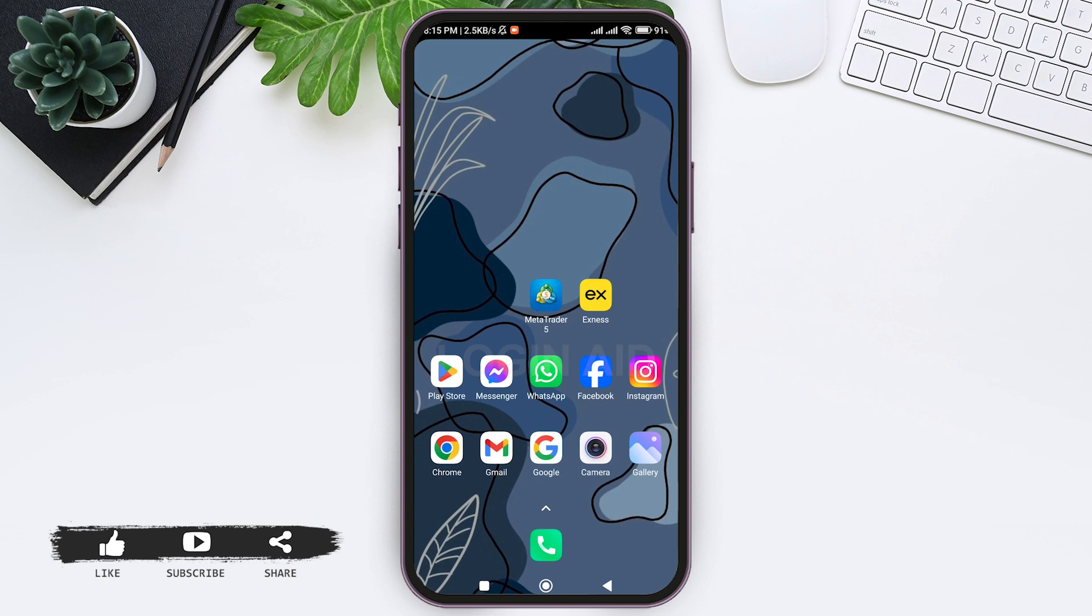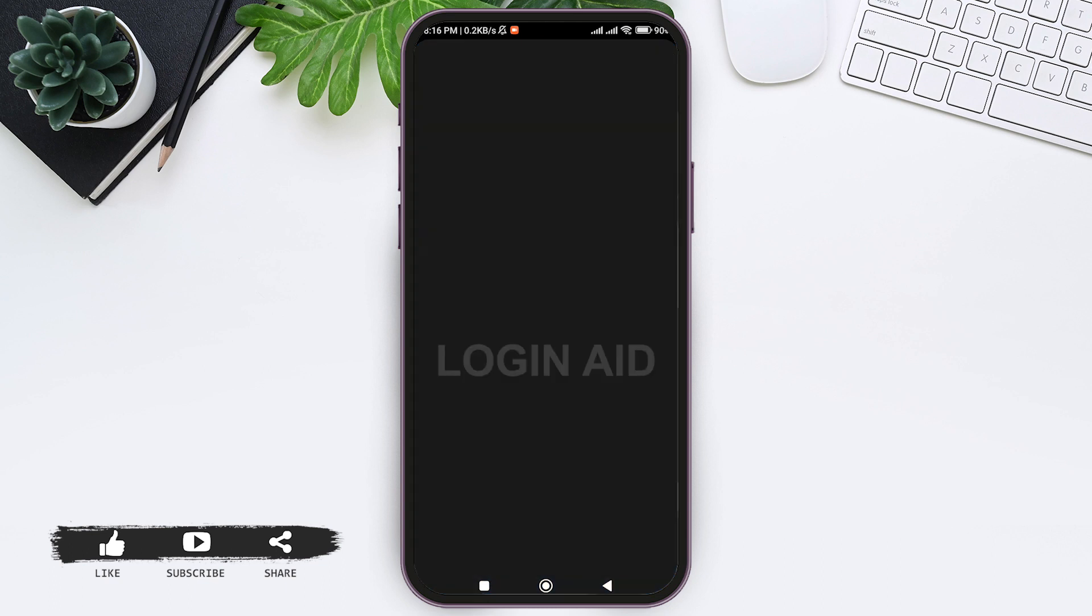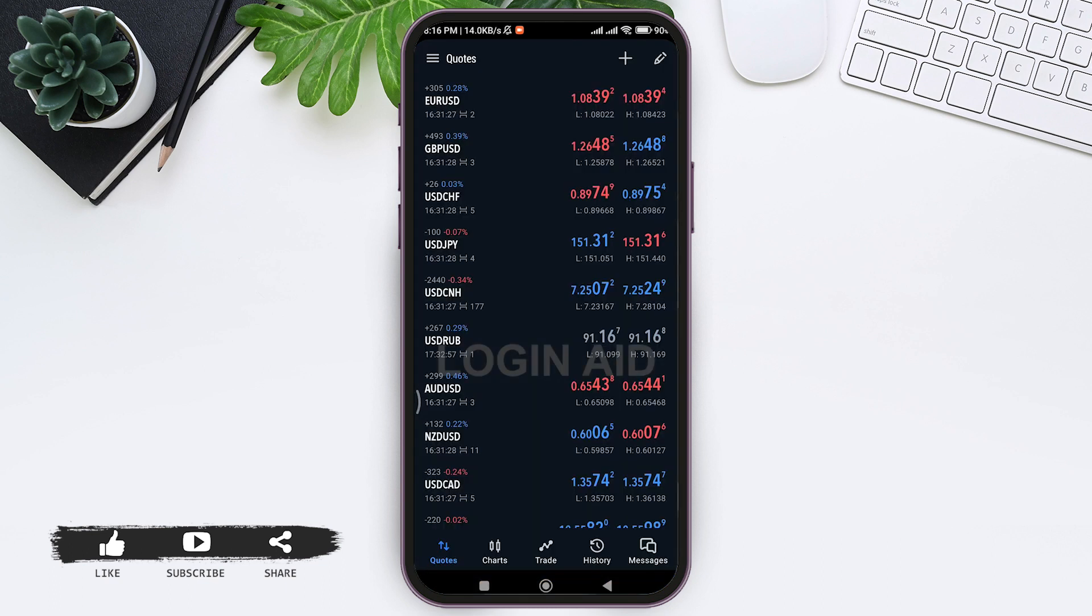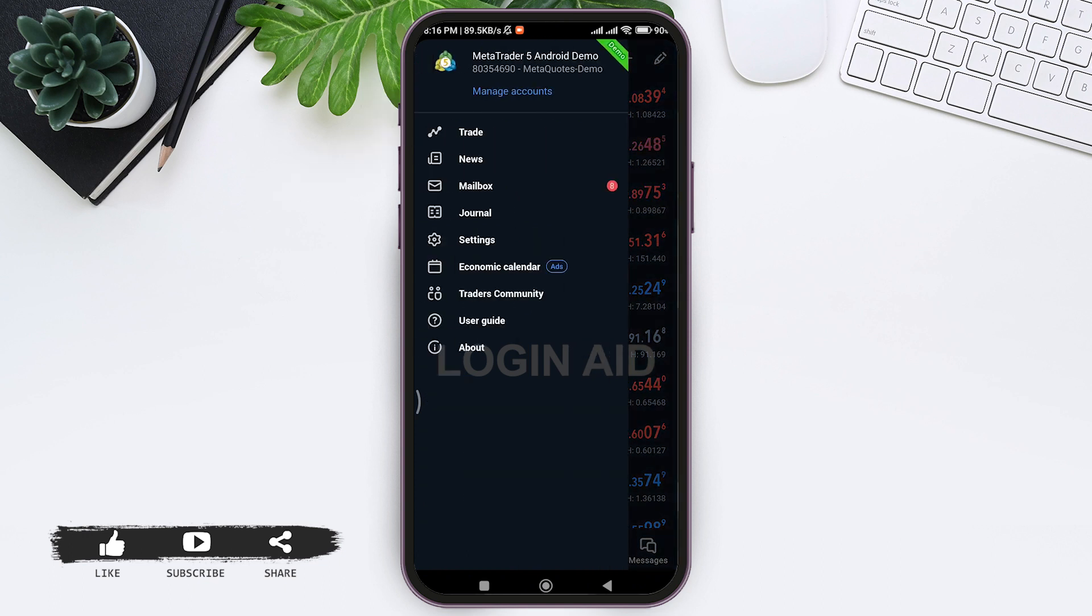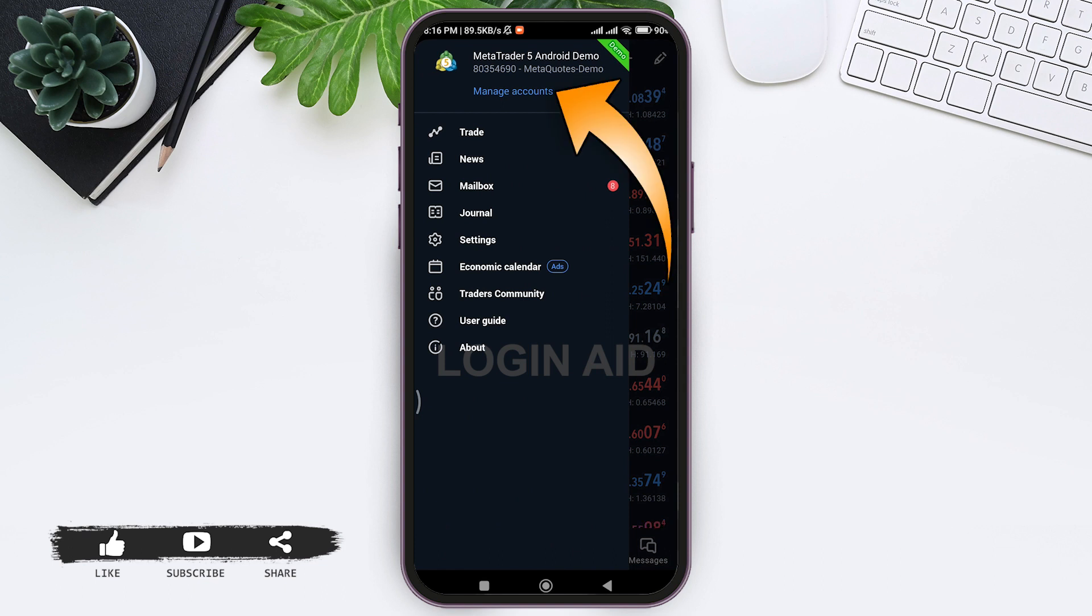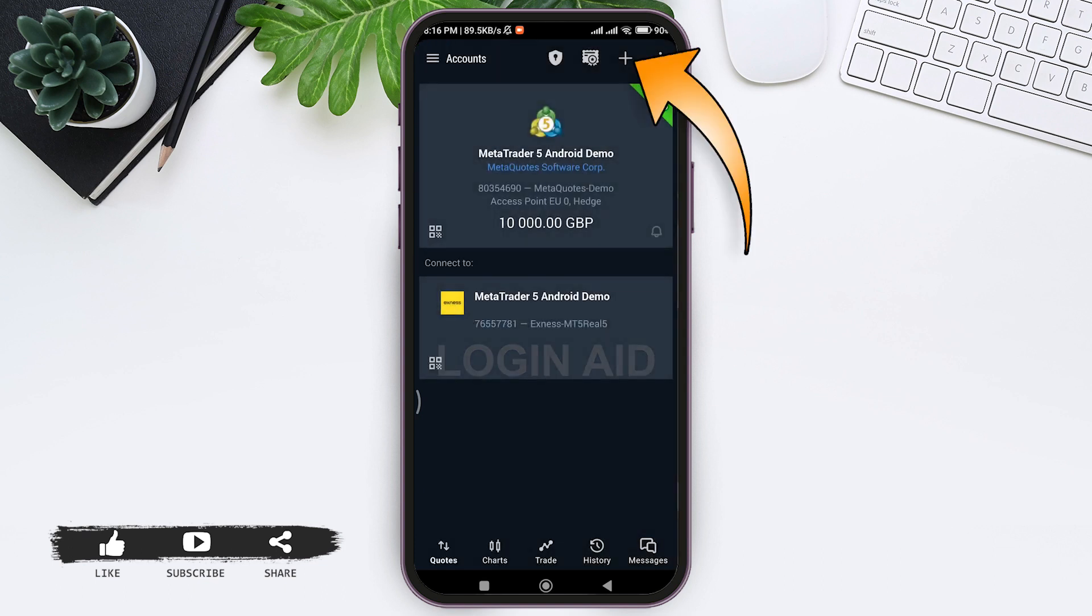Now go to your MetaTrader application. Make sure that you are logged into your account. Here you can see the quotes. Now tap on three lines at the top left section, then tap on Manage Accounts, and tap on the plus icon at the top.